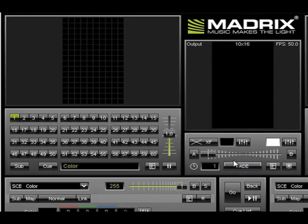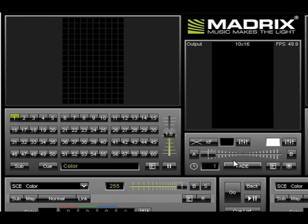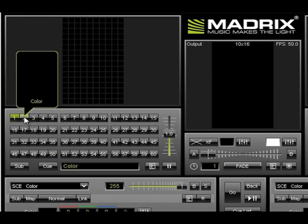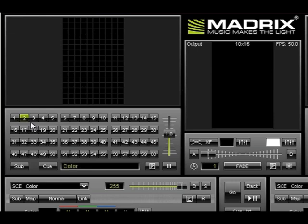You'll notice a series of numbers below the grid. These are effects bins. These are the bins where we'll build our effects and call them up from LOR. Right now, bin 1 is highlighted. You should always leave this bin empty as it is the default location for Madrix when it is no longer receiving a DMX value. So for our first effect, we're going to select bin 2.